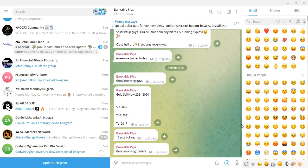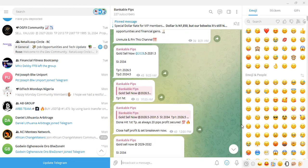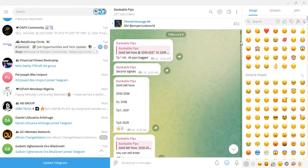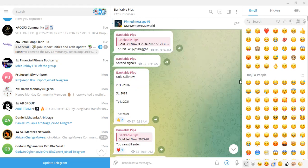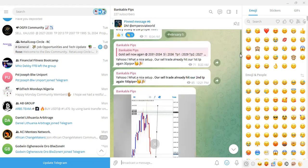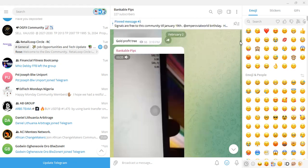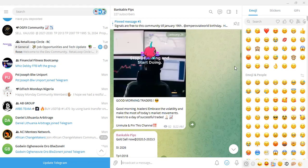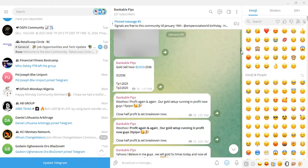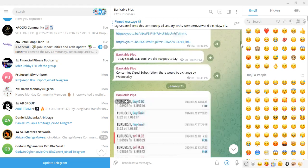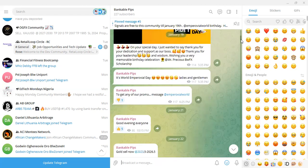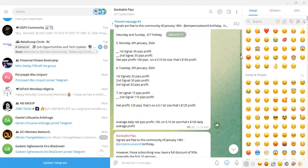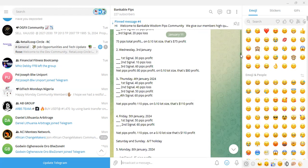Today is February 23rd and you can see I'm recording on February 23rd. Our signal group has been up and running. We've had quite a number of people and we've done a lot. I can see we've been having winning streaks. I want to show you how many pips we've done since the beginning — we've had a lot of pips, probably more than our last calculated count.